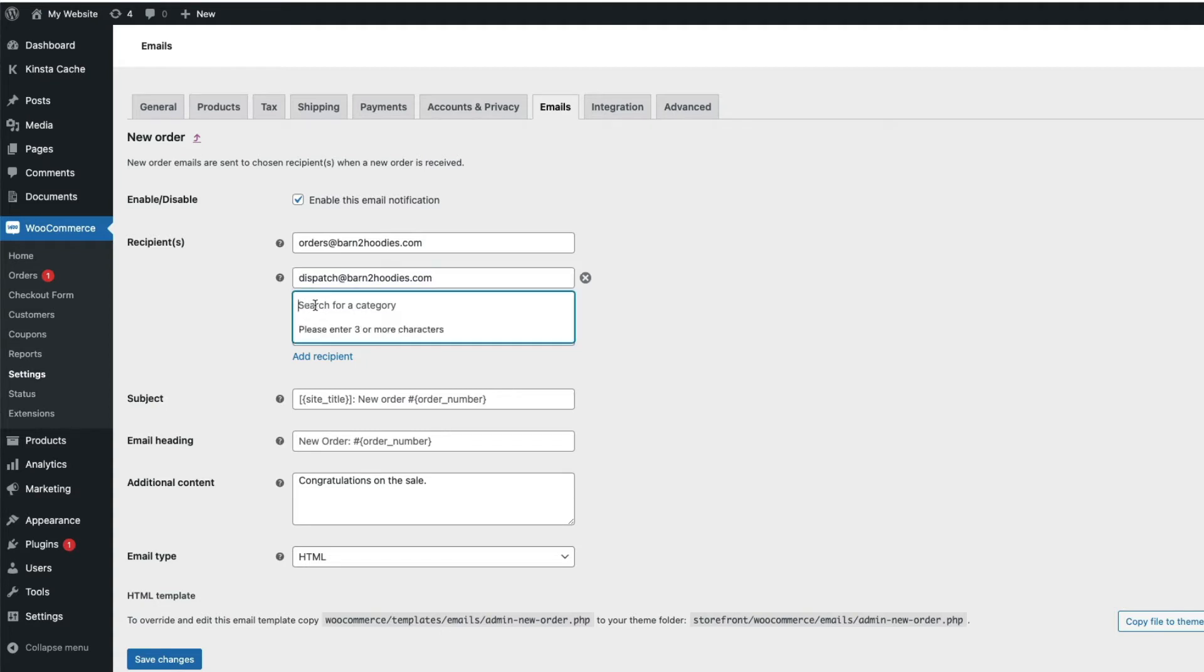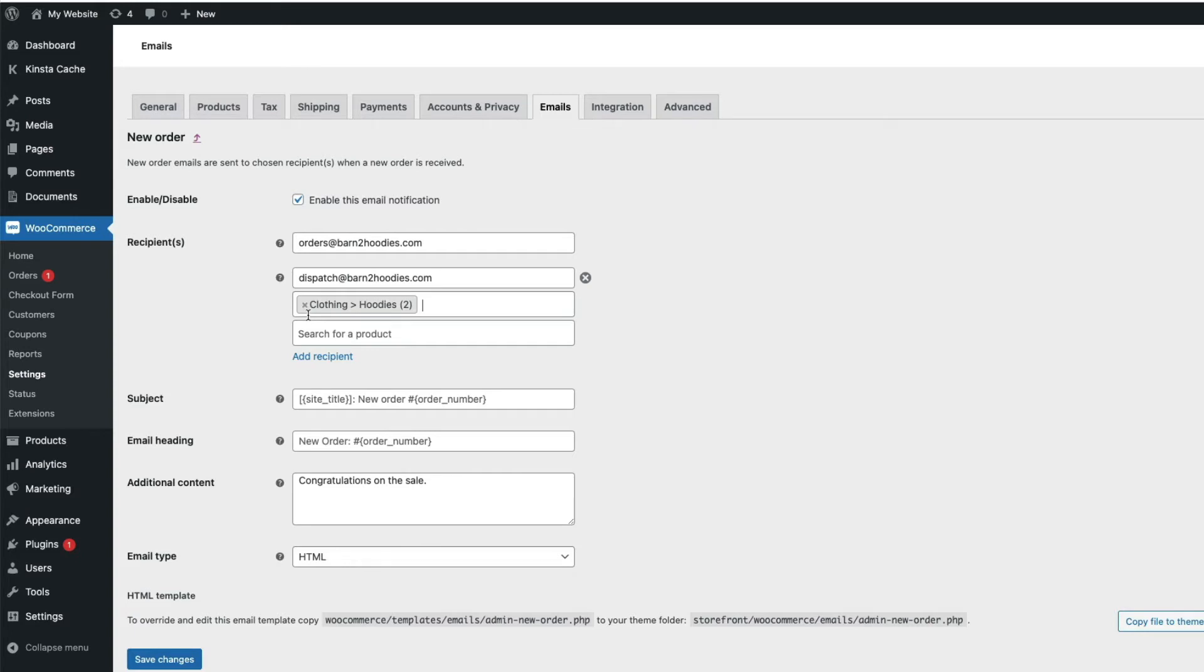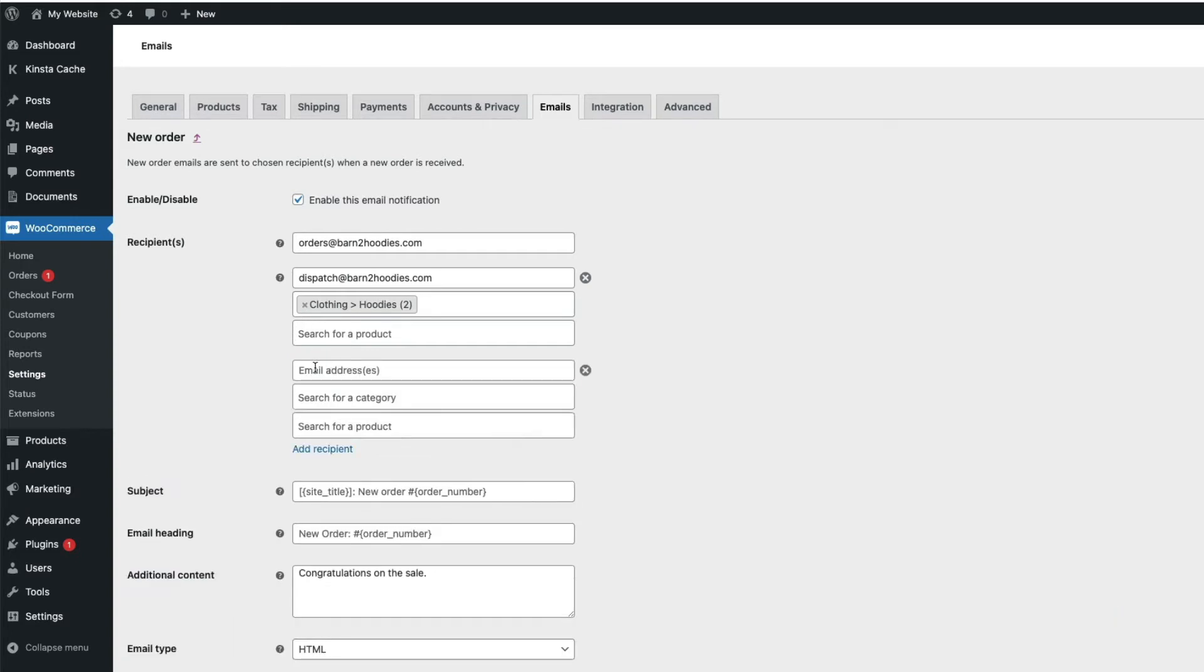For example, you might want to copy all orders to your warehouse or finance department, or maybe route specific orders to the correct distributor based on the category of products in the order. That's a powerful time-saving feature.